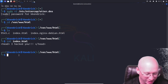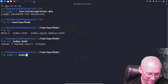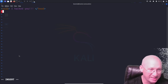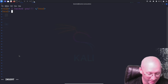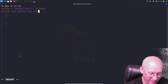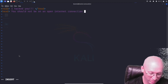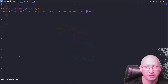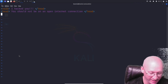I'll do 'sudo vi index.html' and edit it. I'll press 'i' to insert and add another header that says 'You should not be on an open internet connection.' Then I'll hit escape and type ':wq' to save it.